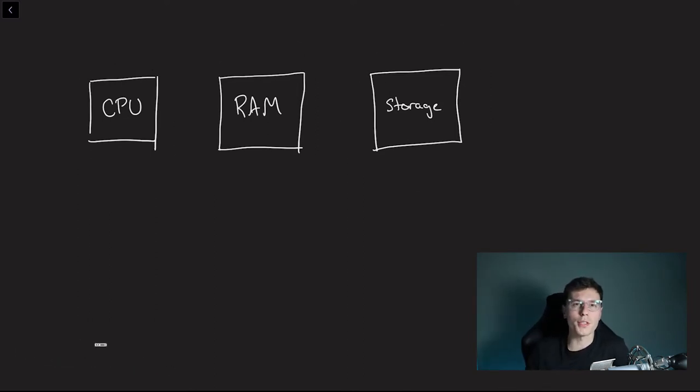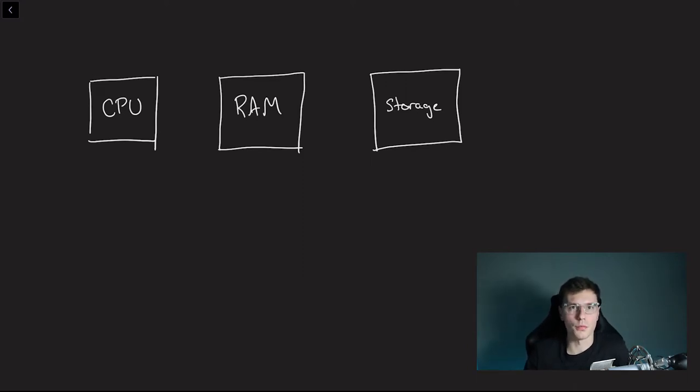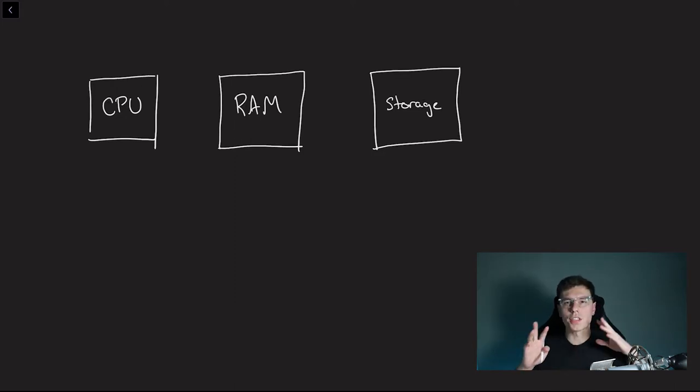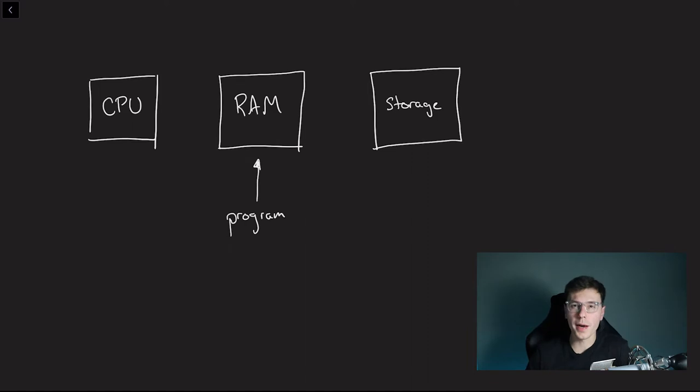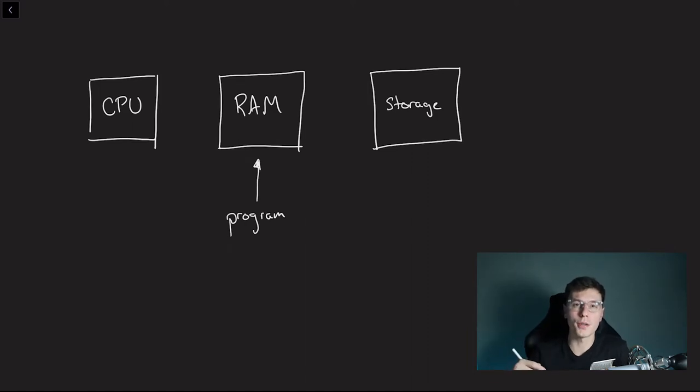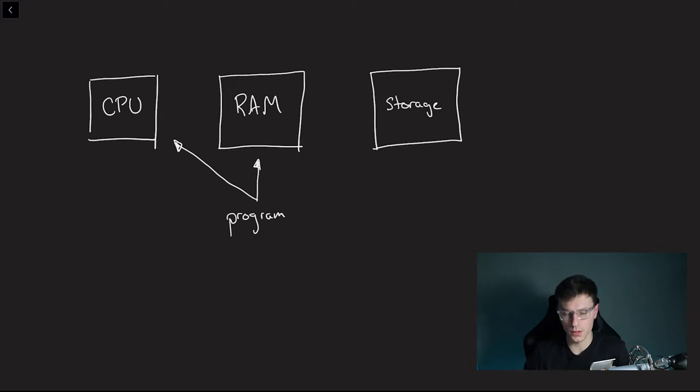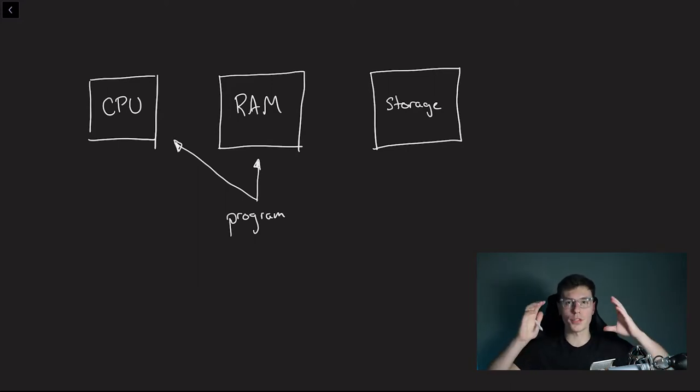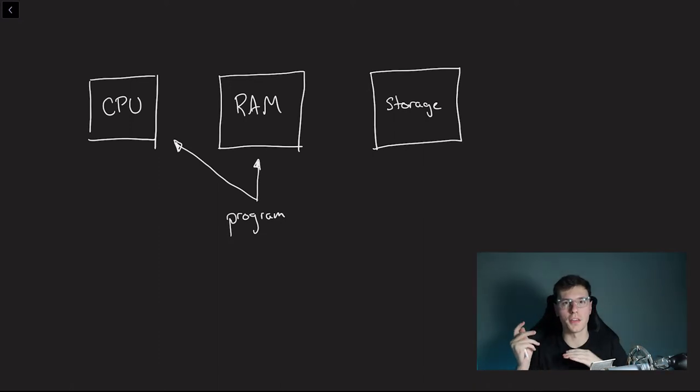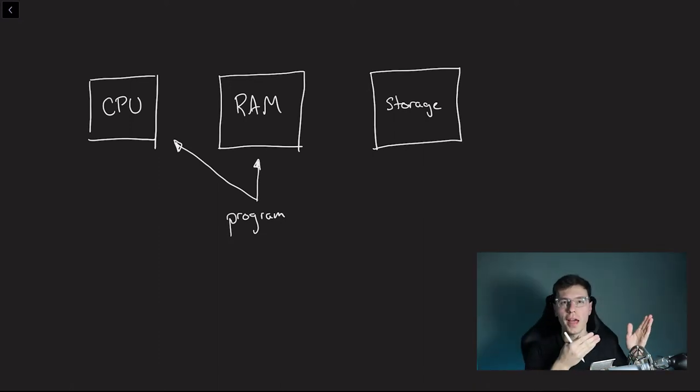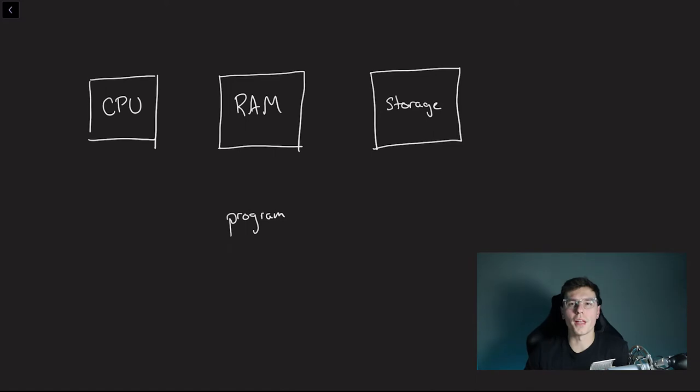So I think the best way to explain this is by explaining how a program runs with all three of these. So let's say you're coding a program or you're writing it up, your program will be written in RAM. And then whenever you click compile to check if it works, the CPU is actually the thing that will be running your program. So your program is stored in the memory when you're writing it, the CPU actually does the running of the stored program.